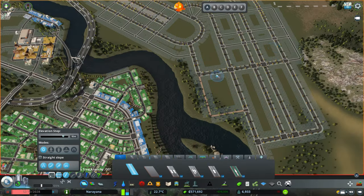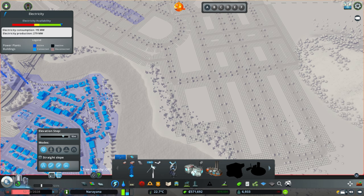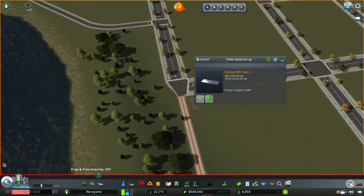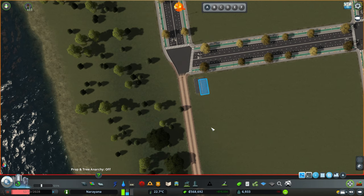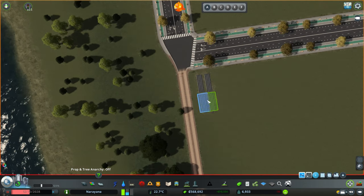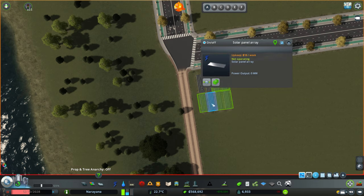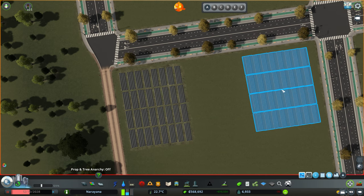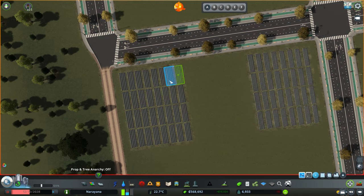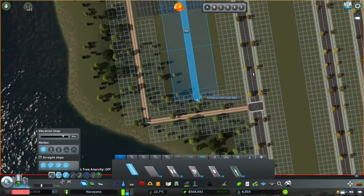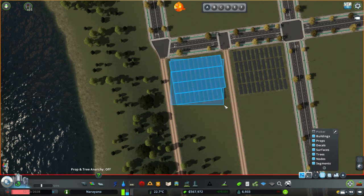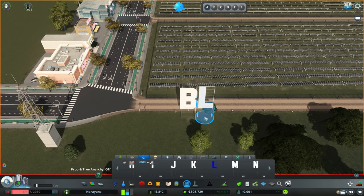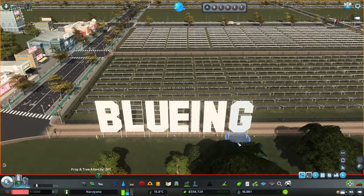Here I want to create a huge solar panel field because I want my city to be green. Each one produces about 11 megawatts, so I'll create tons of them to provide the city with a lot of energy. I'm dedicating this solar panel farm to one of the guys who follows me all the time — Bluing — hello Bluing, for sure you're watching! Congratulations, it's a super nice solar panel farm.